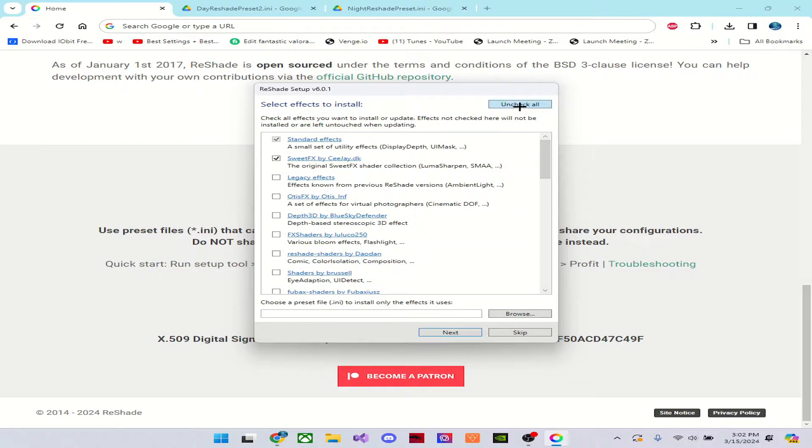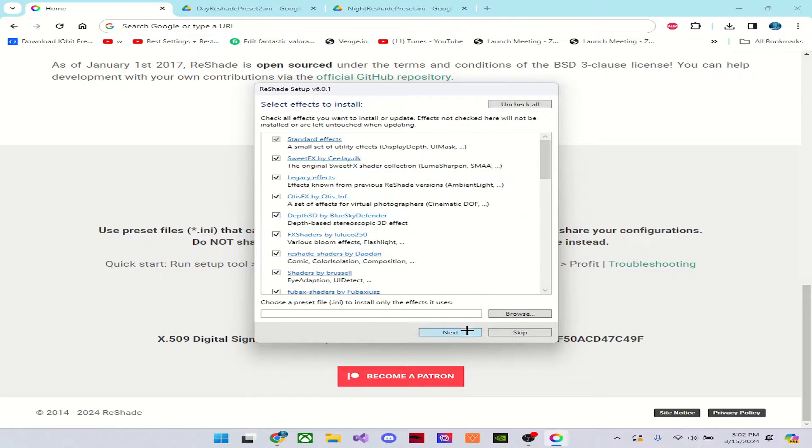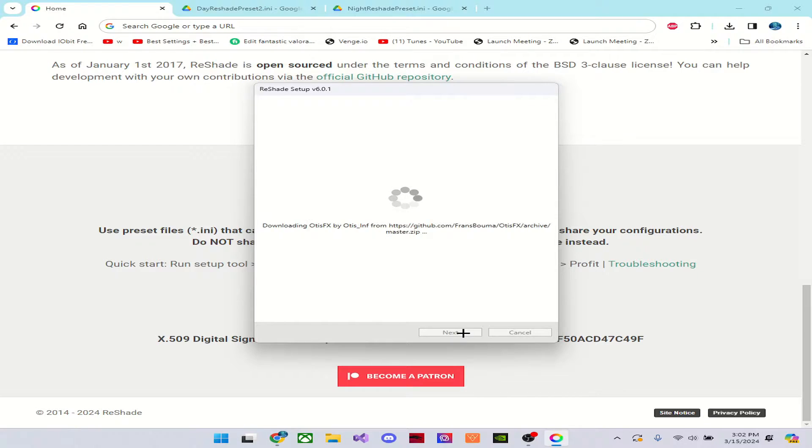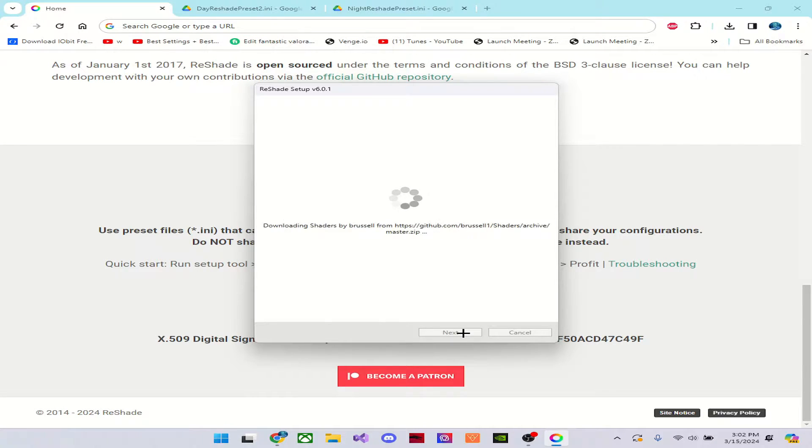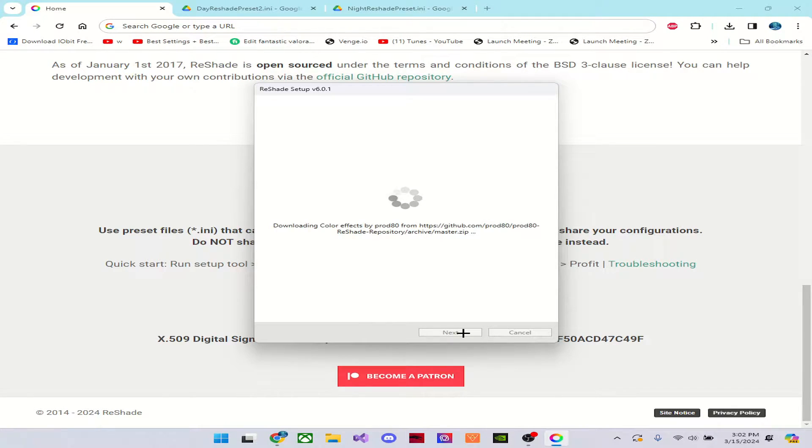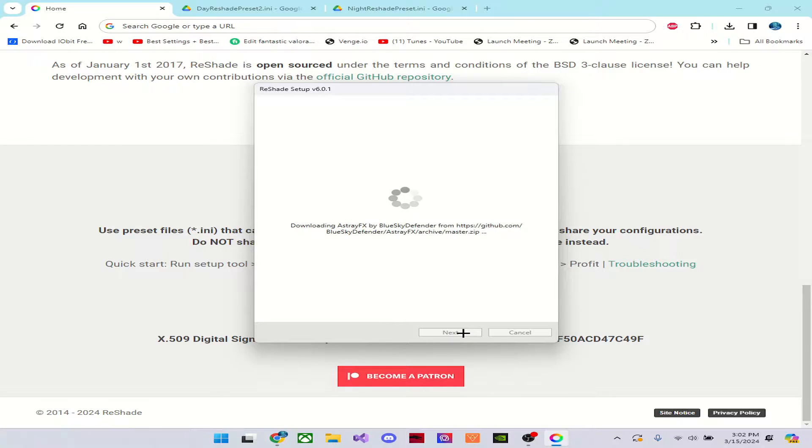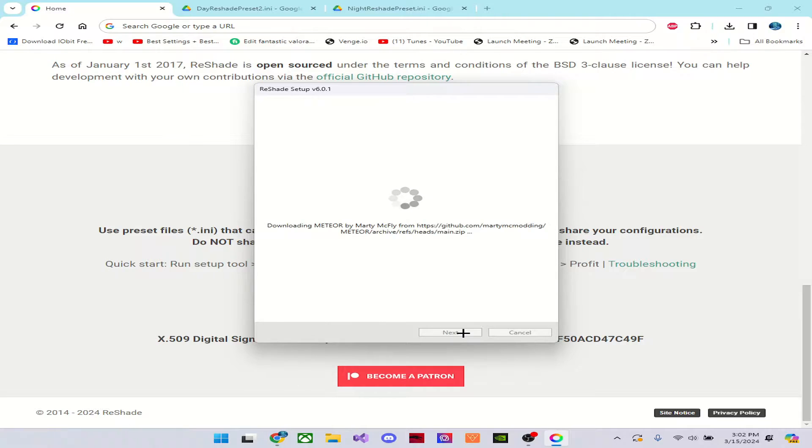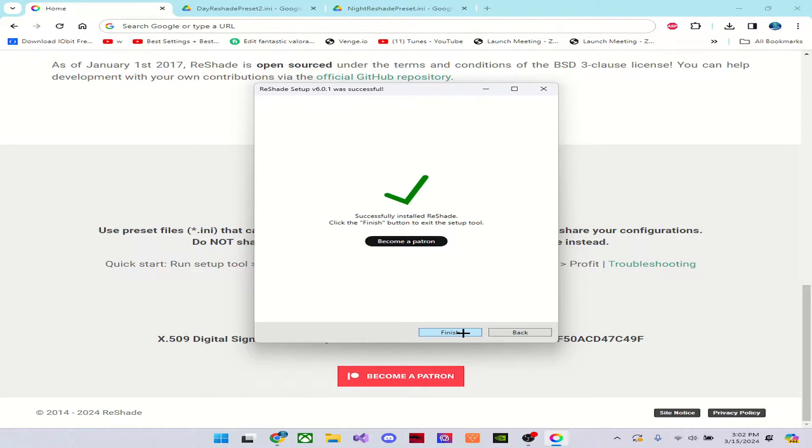Click next, and you're going to want to uncheck all, then check all, and then next. Now this is just going to load depending on how fast your computer is. Should load pretty fast, but let it load. Alright, once it's loaded in, just click finish.